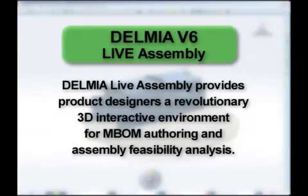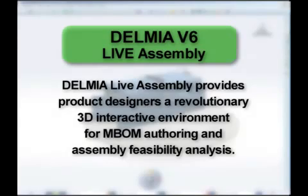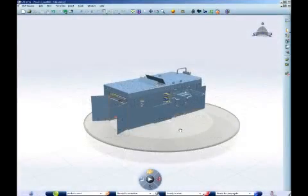Delmia V6 Live Assembly provides product designers a revolutionary 3D interactive environment for MBOM authoring and assembly feasibility analysis.